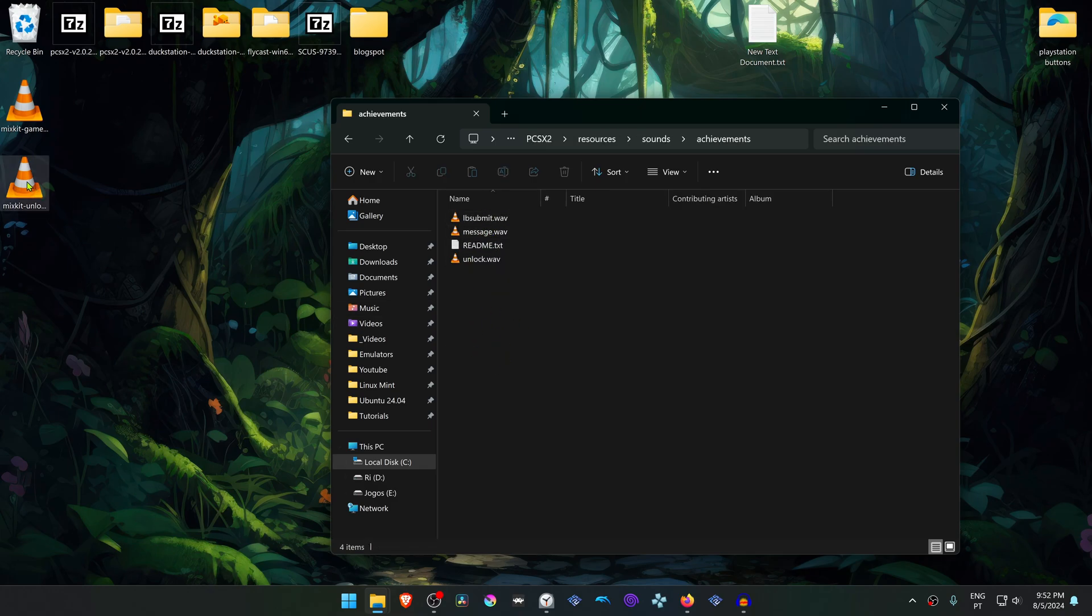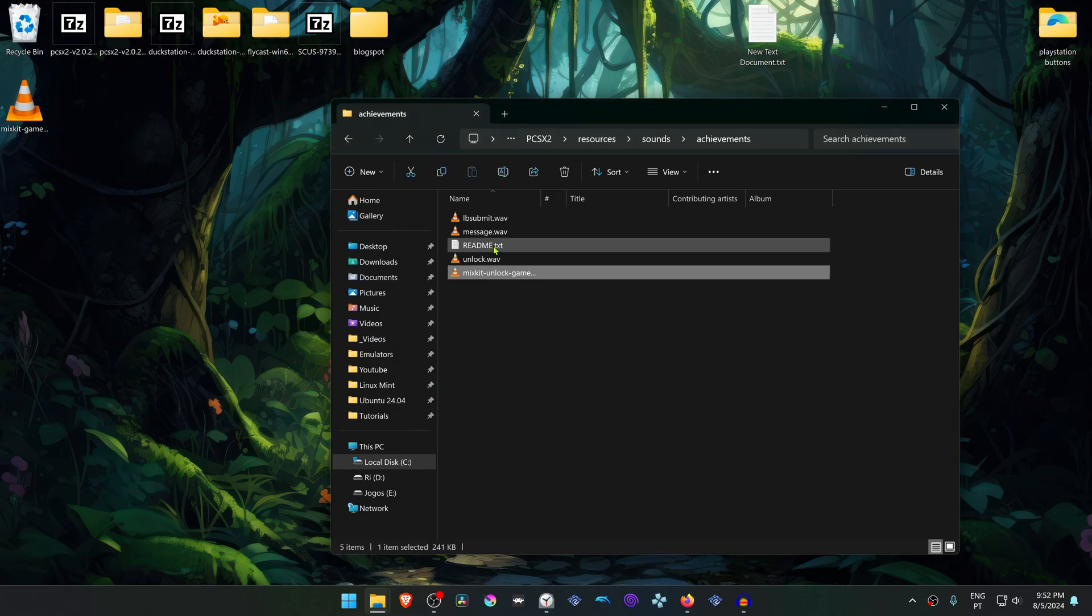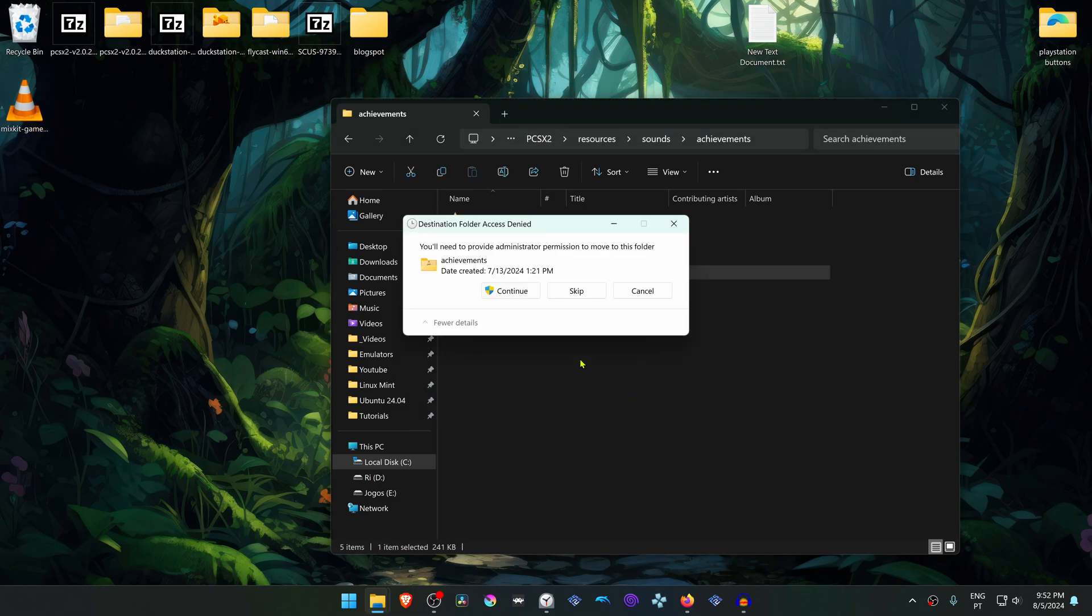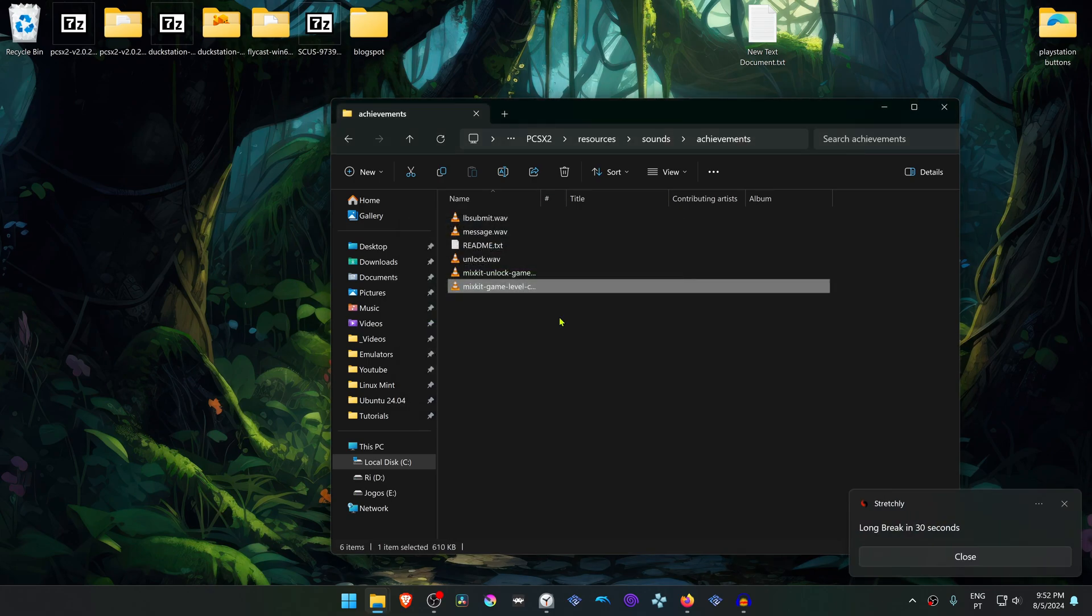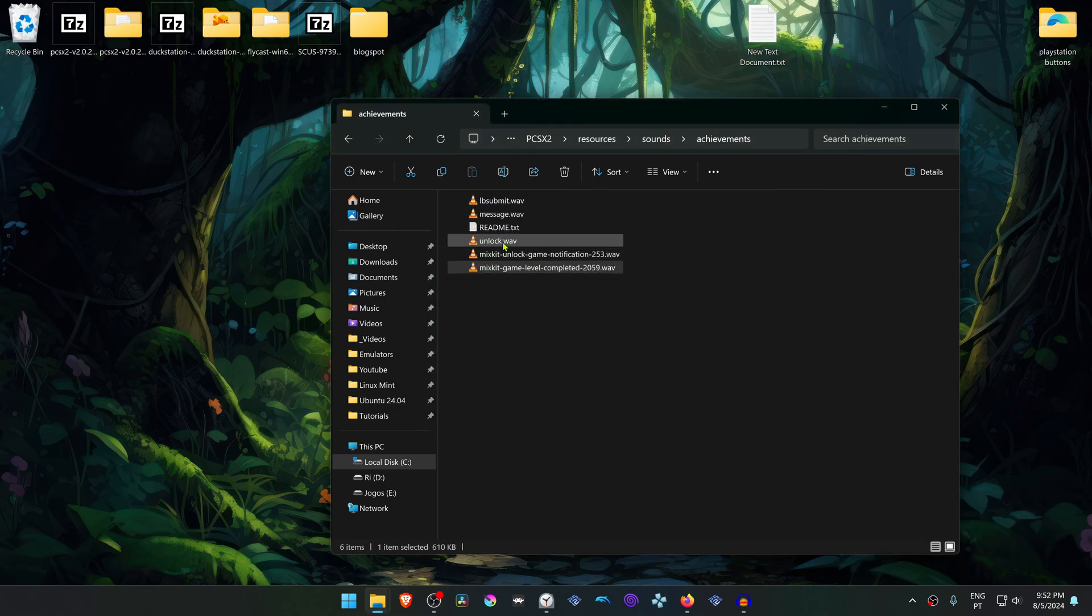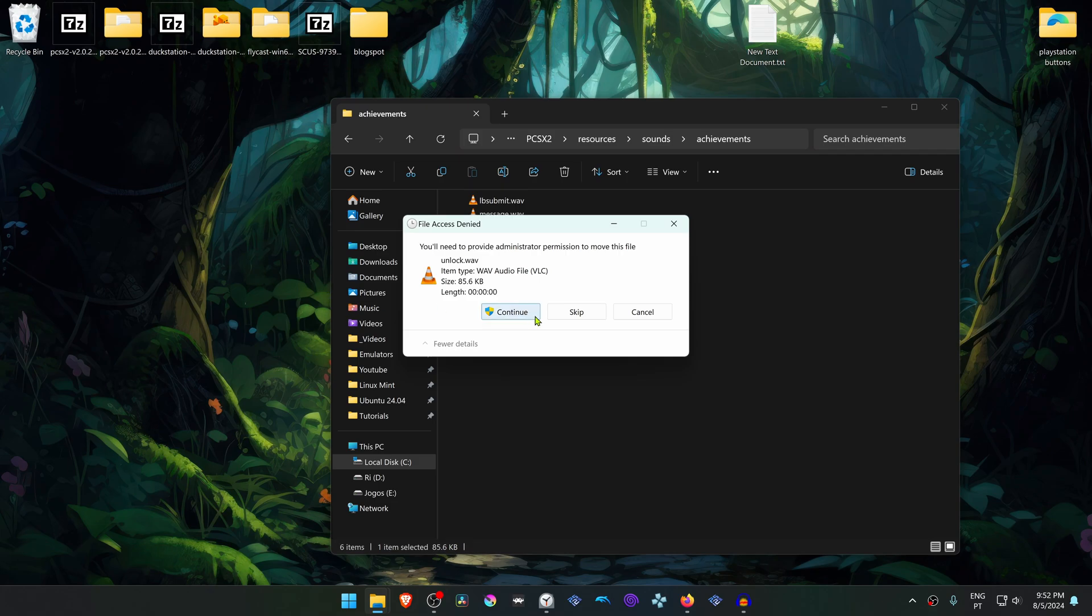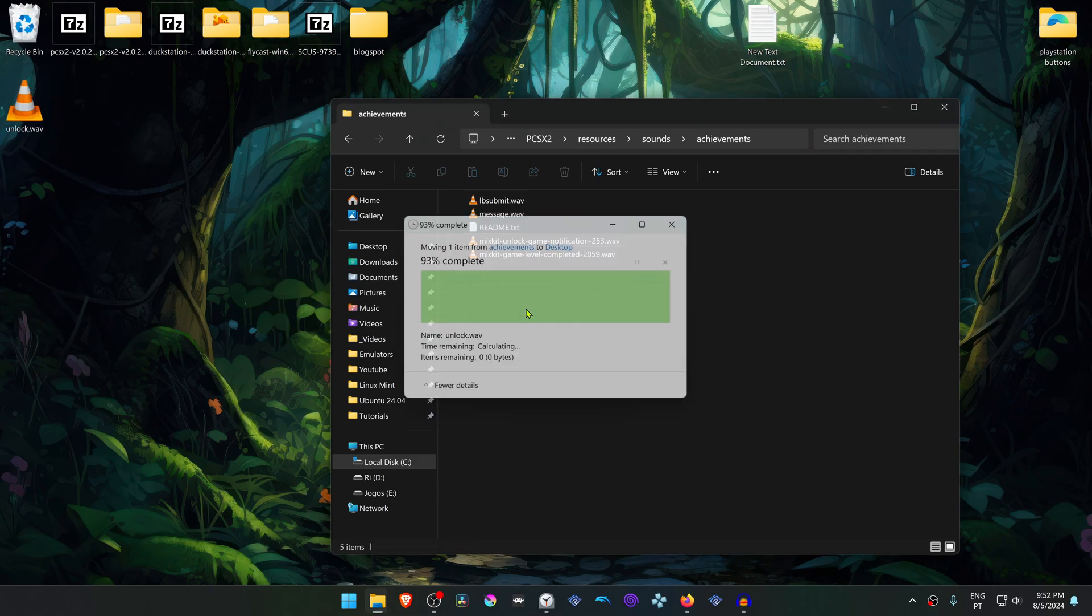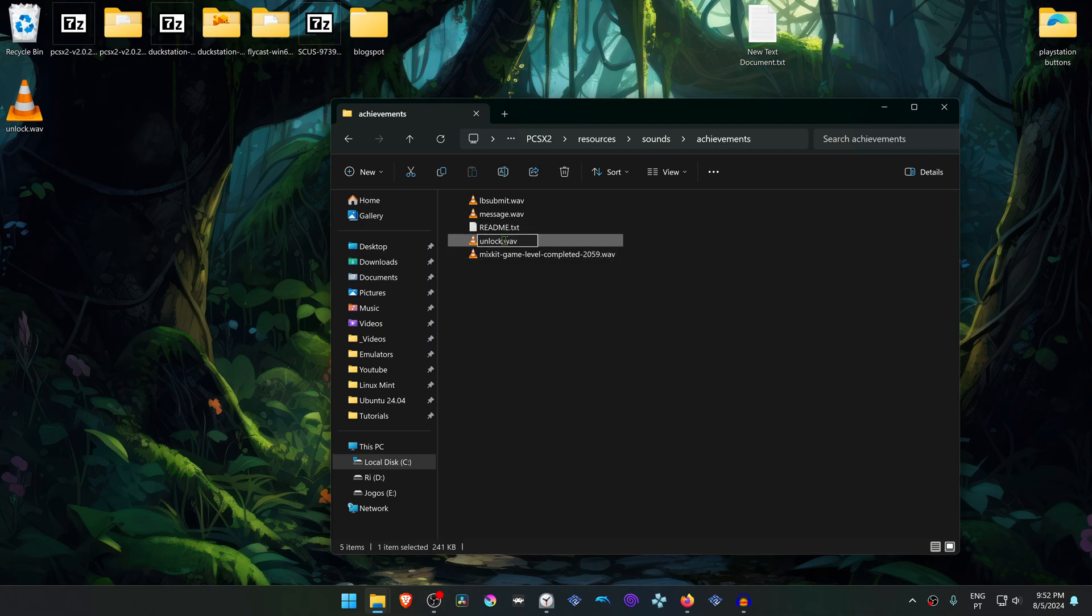So I'm going to change the unlock and the message sound. And then I'm going to copy the names from the unlock and message files. Then you can delete or copy to another place if you don't want to delete the original sounds, and then paste the name in here.